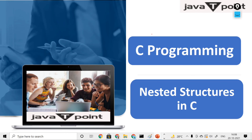Hello and welcome. Today the topic of discussion is C programming — we will understand what nested structure is all about. Prior to this, we have discussed everything about structures and unions: what a structure is, memory allocation in a structure, how to access members of a structure, what a union is, how to access elements of a union, and the difference between structure and union. Today we will discuss nested structure.